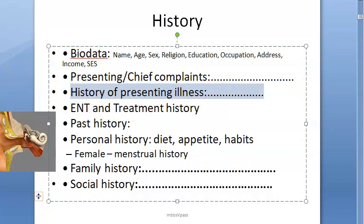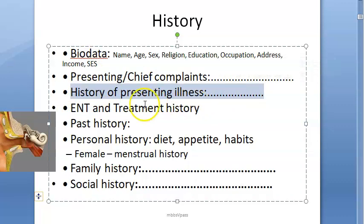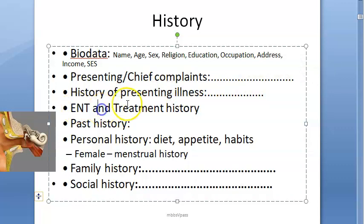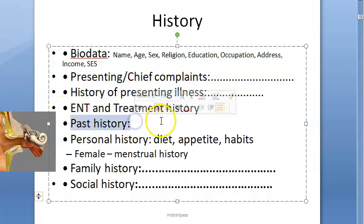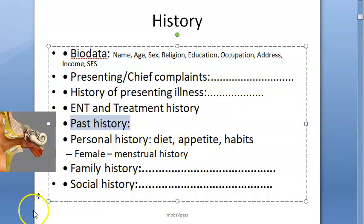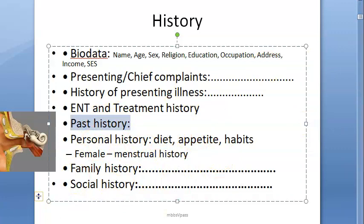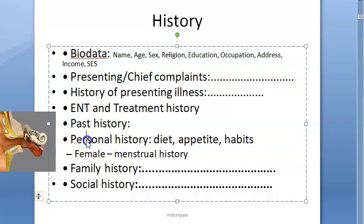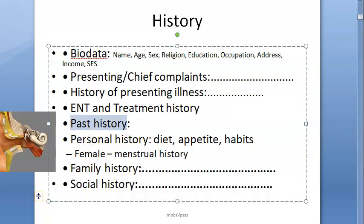For history of presenting illness, describe all associated features. Take ENT history: what treatment has the patient had, what medications they are on, any ENT surgeries. For past history, ask about diabetes, hypertension, long-term medications, and surgical history. Note that diuretics can cause ototoxicity and deafness, so find out all drugs the patient is taking.